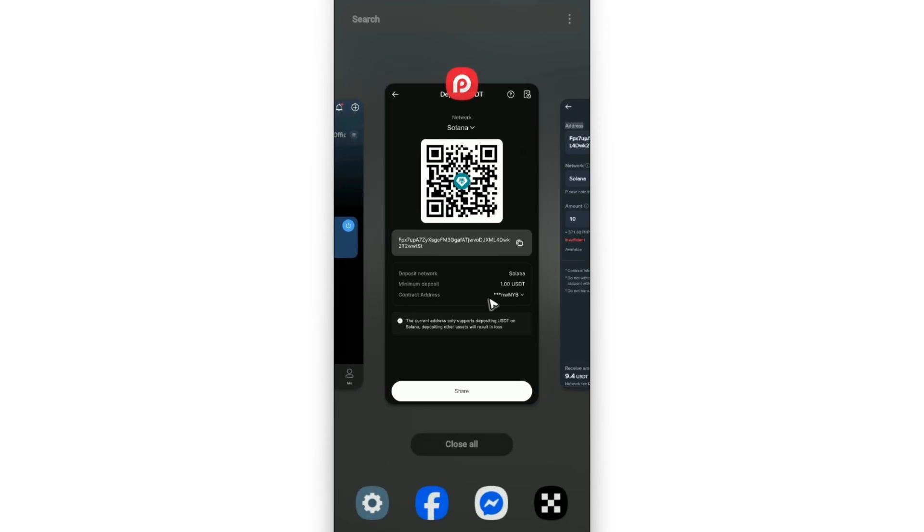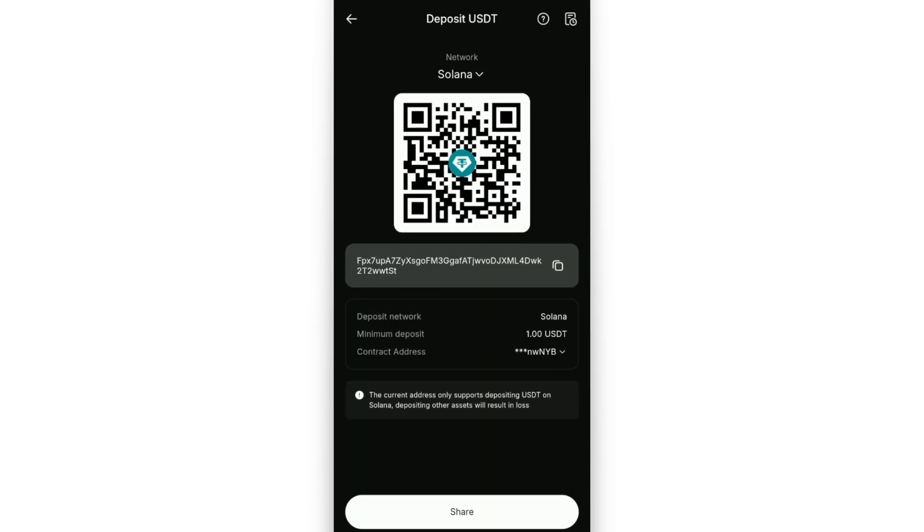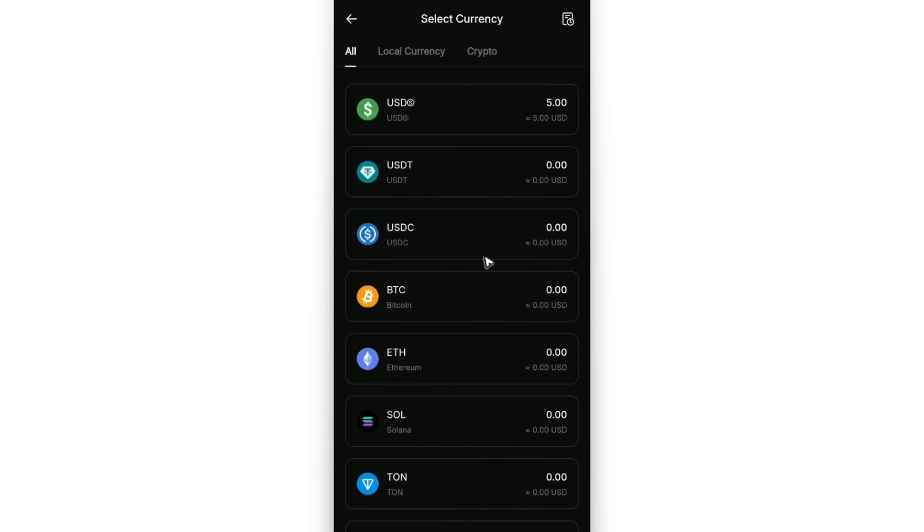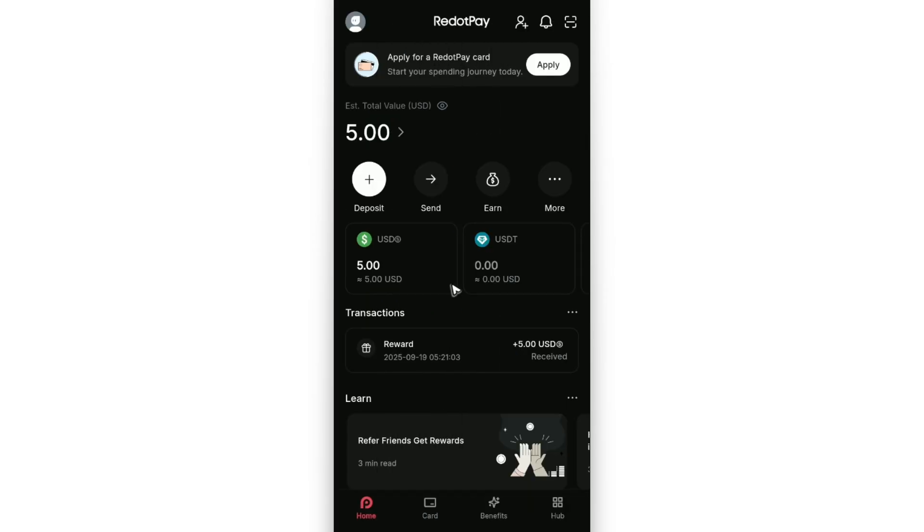And after that, for about three to five minutes, just go ahead and go to your Red Dot Pay wallet and your money should be here now. That is it. I hope this video helps and I'll see you in the next one.